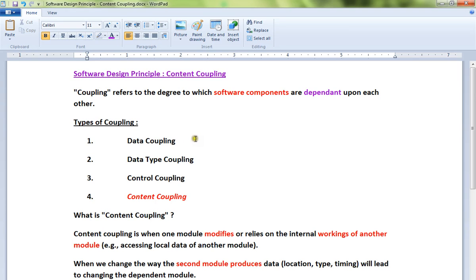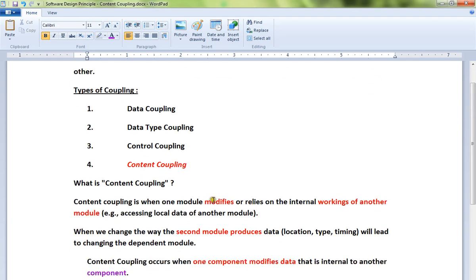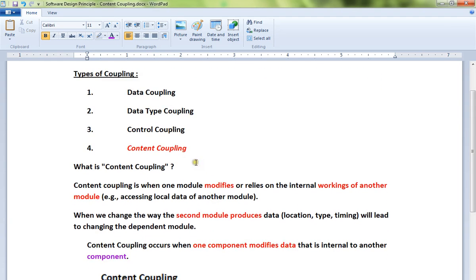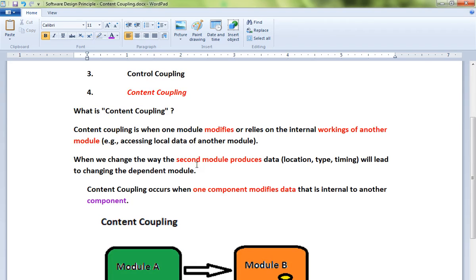There are different types of coupling: data coupling, data type coupling, control coupling, and content coupling. I'm going to talk about content coupling briefly. It's a huge topic, but I'll give you some tips on how to avoid content coupling.